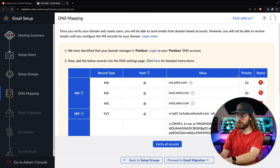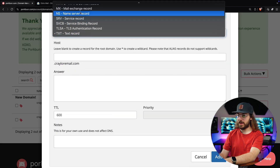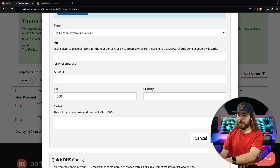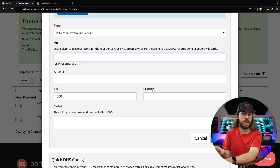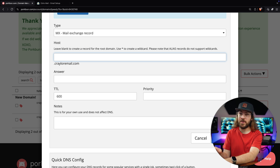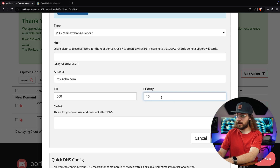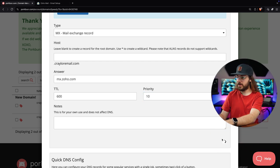Make sure to pay special attention to the priority numbers under the MX records. I'll start with the first MX record. For type, select MX, and for host, leave it blank. Some DNS records will not allow you to leave the host blank, so if they require you to enter something, just enter the at symbol. At PorkBun it is possible to leave the host blank, which is basically the same thing as entering the at symbol. Paste the MX record under answer, and don't forget the priority — the priority on the first record is 10. I'll click add.